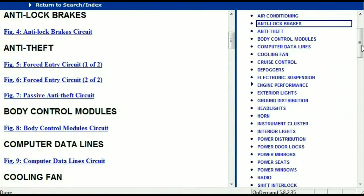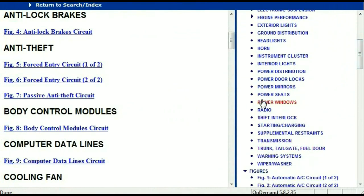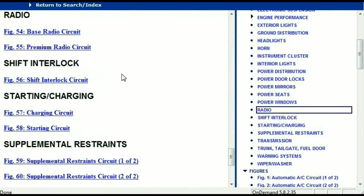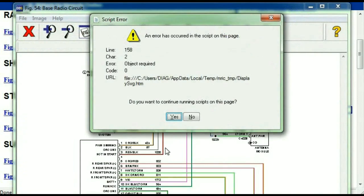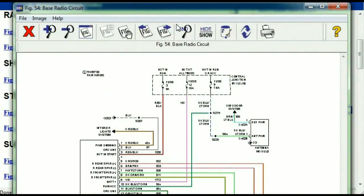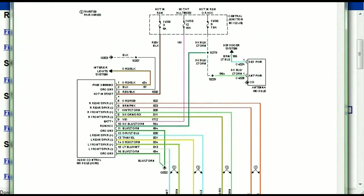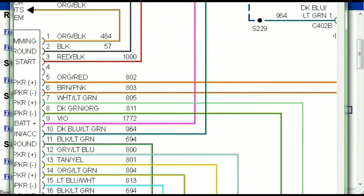Scrolling right down, you've got things like your radio and your transmission. Under the radio, you can see that we've got the base radio circuit and the premium radio circuit. Depending on which your vehicle has, all you have to do is select it. As you can see, it is comprehensive and represented in a very neat, easy-to-follow way.